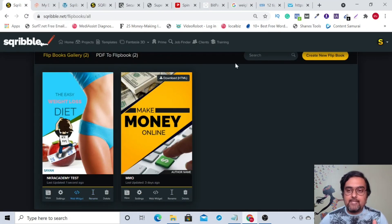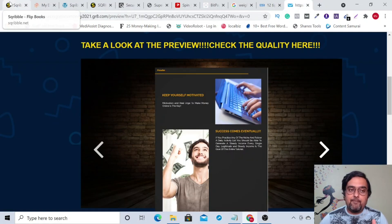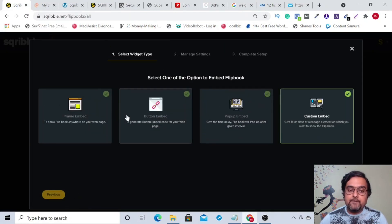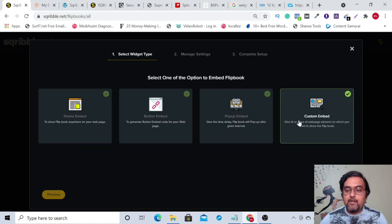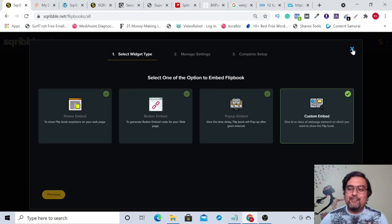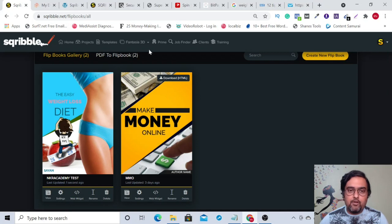If you want to embed the flip book, just as I've done on my website, you can use the web widget and embed it with inline embed, custom embed, popup embed, or button embed. So that's quite cool. That was it about flip books and 3D covers.